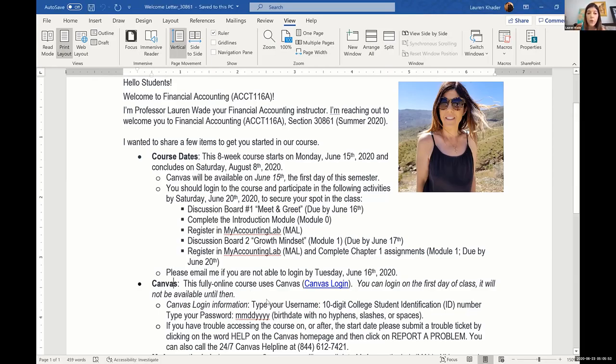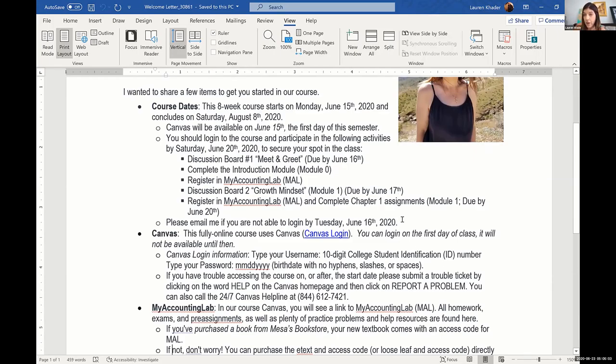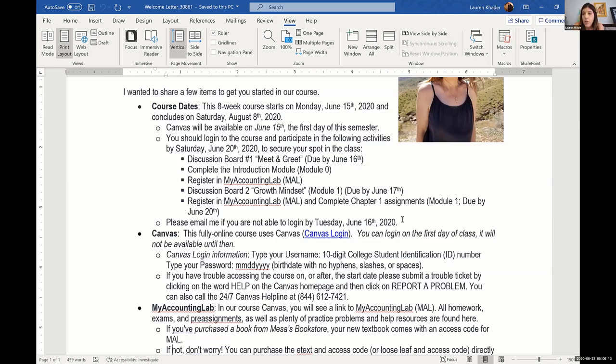I also put in here that if they're not going to be able to start in Canvas before a certain date to please email me because I need to know what the circumstances are for them. I send this out the Friday before, and if I have any students that are crashing, then I send this out with the syllabus to them too. So I want everybody to kind of be on the same page when they start my class.